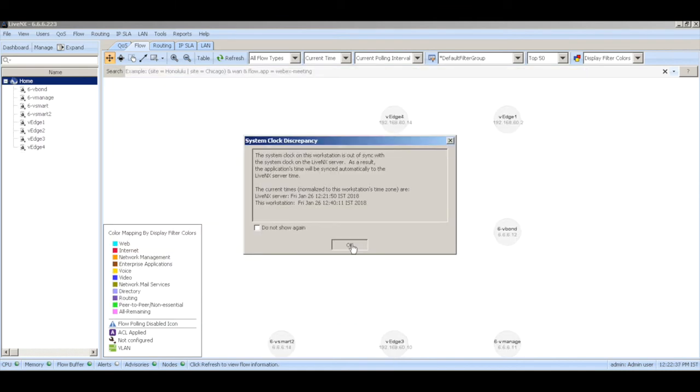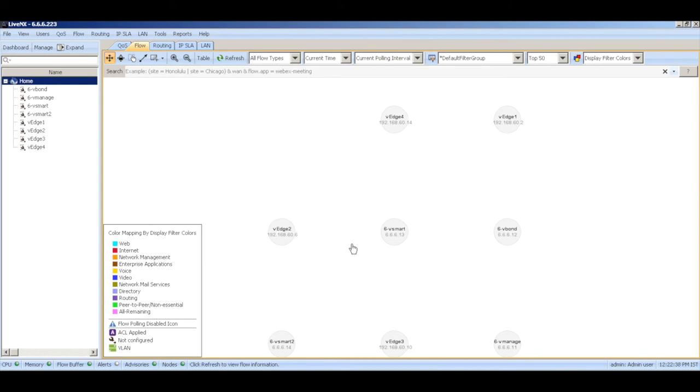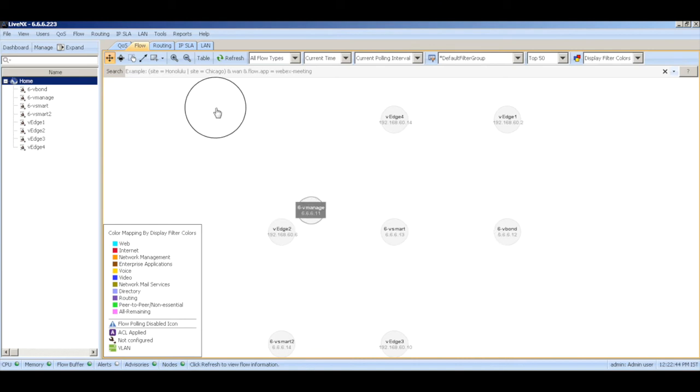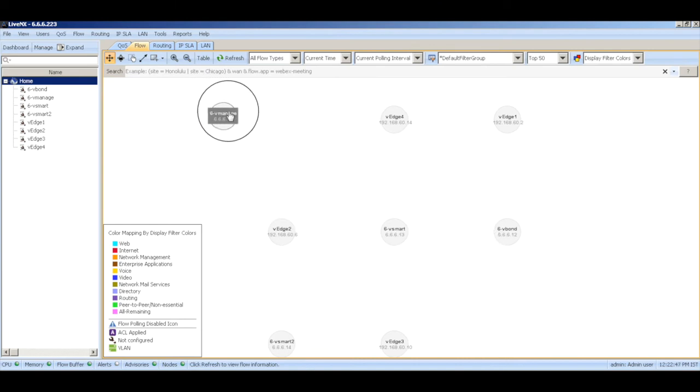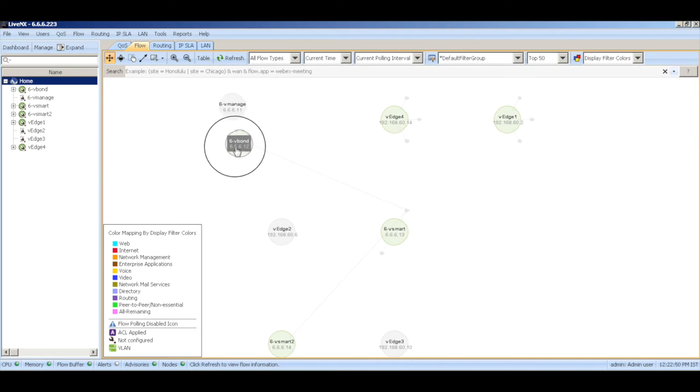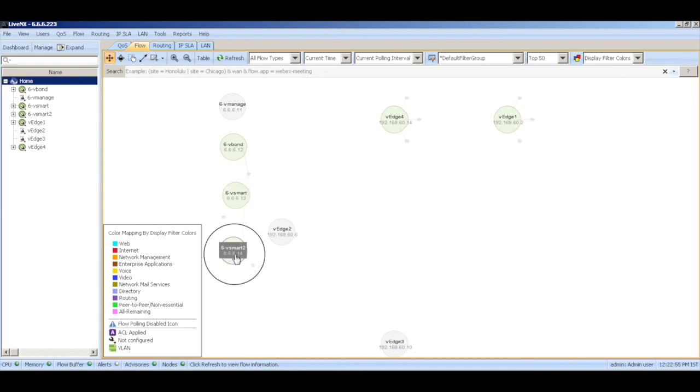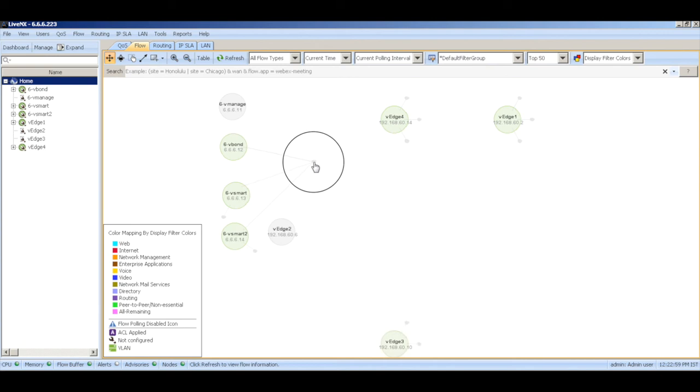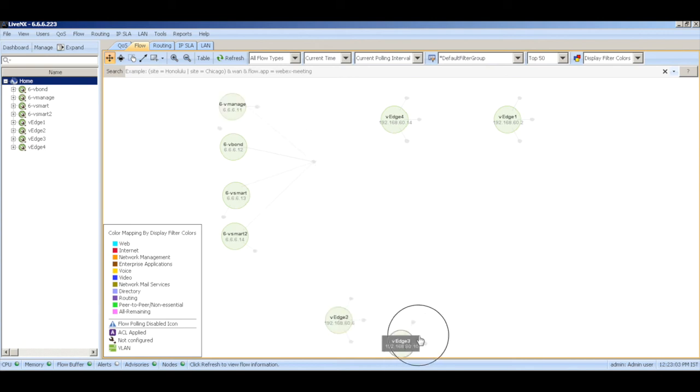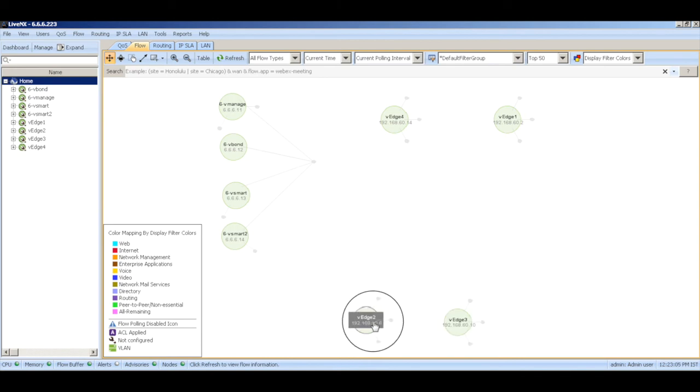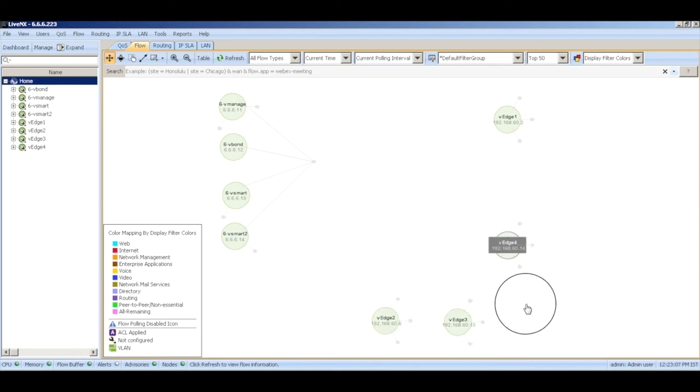Let's do some rearrangement of these devices so that it shows us a proper topology. Let me move all the controller elements on the left hand side. So we have vManage, the vBond, the vSmart, and the V edges 3, 2, 4, and 1.